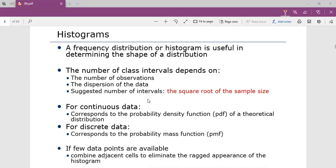Coming to histograms, these are frequency distributions and are useful in determining the shape of the distribution. It is always considered as a frequency distribution. Histograms are constructed as follows.